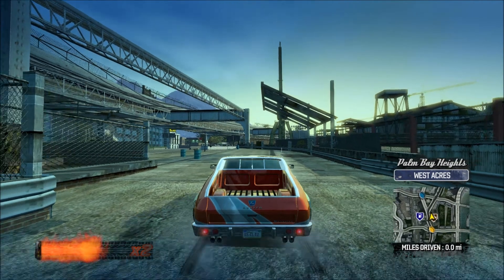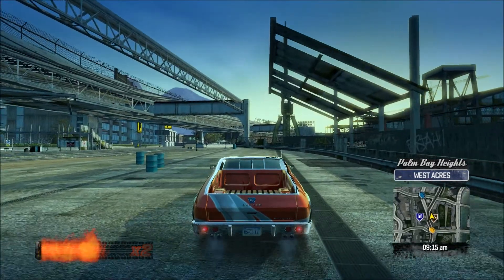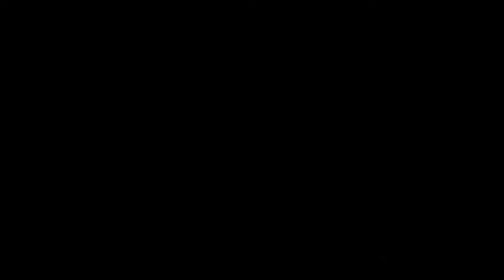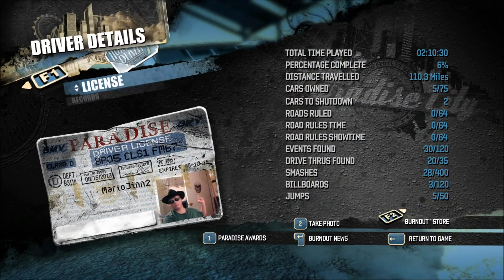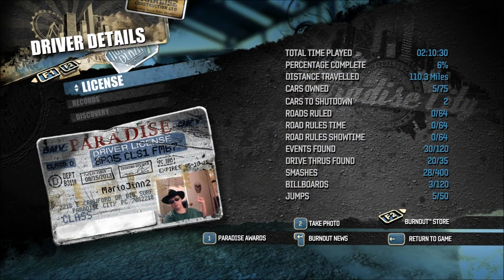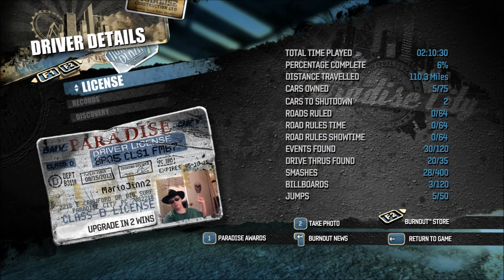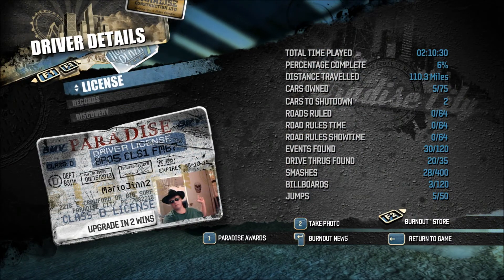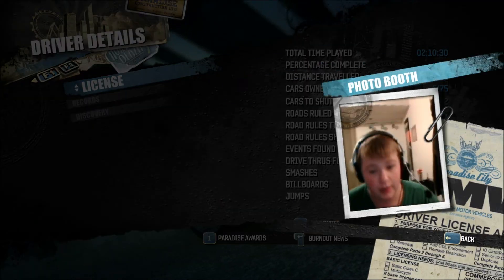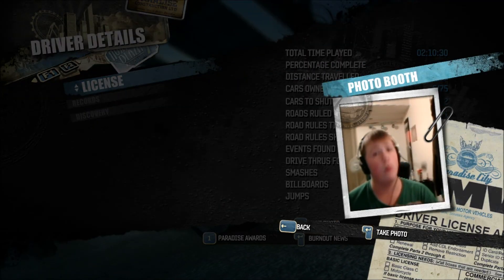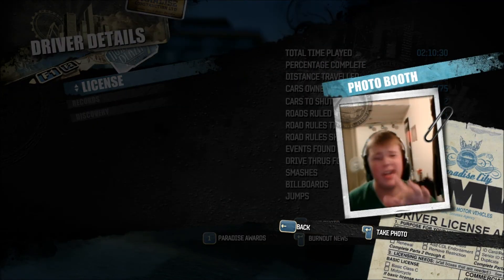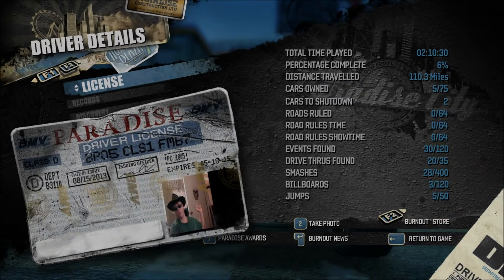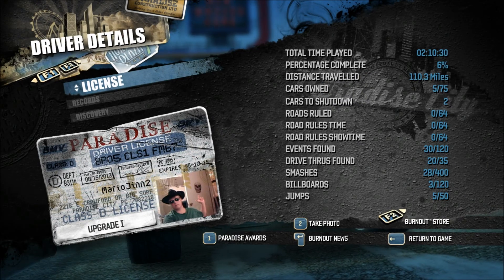Now, as you can see, I'm in the game, and all you have to do, hit Escape to open up your options. And when you're on Driver, Detail, License, hit 2, and then it'll bring up a webcam. You can take pictures and do all that sort of stuff.